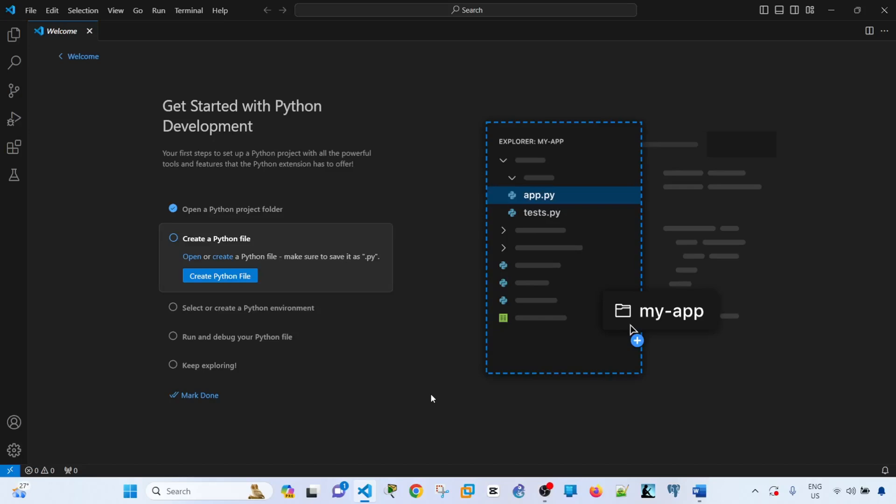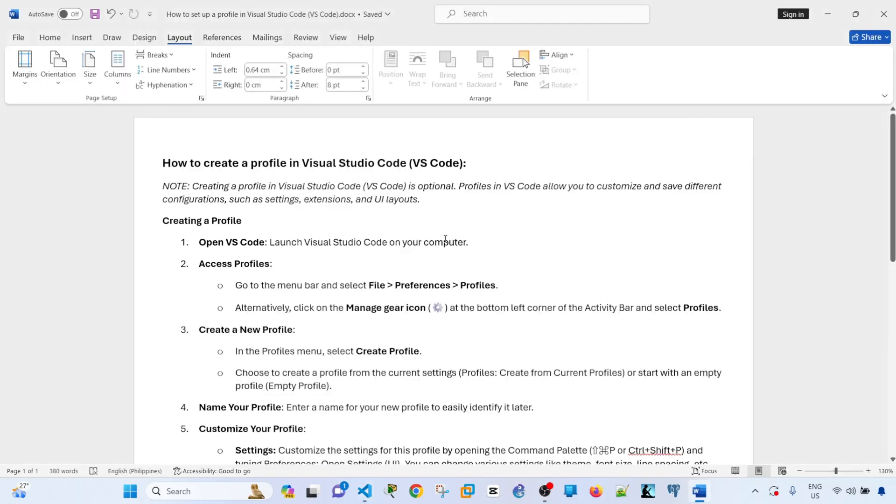Hey everyone. In this video, I will show you how you can create a new profile in Visual Studio Code.